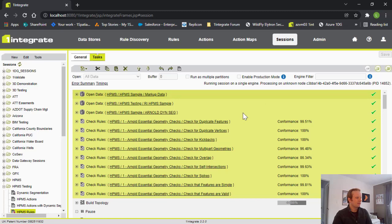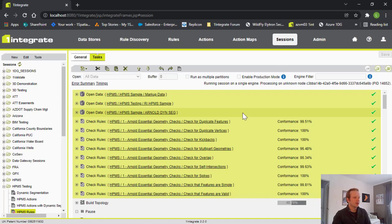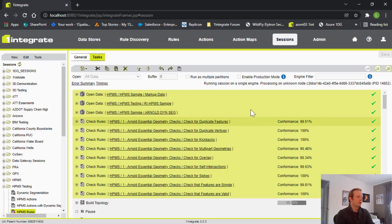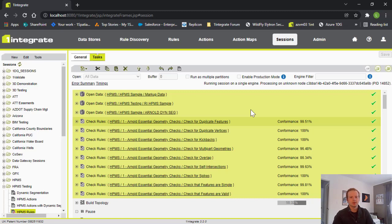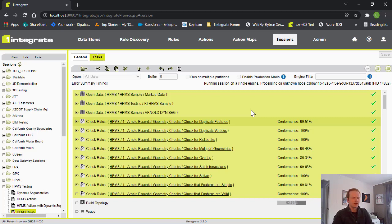So, we have three data sets that are being brought in right now. First is our markup data, which is just an empty schema that we'll write out to. We then have our HPMS sample. And that's what those are all the different geometries for the different data items on the network. Those have been created in a separate session. And then we have our Arnold data for reference as well. After that, we start getting into our rules. The first set are what we call our essential geometry checks. And these are rules that we give out to all of our customers. And they look for common issues and geometric features. Things like duplicate features and vertices, kickbacks, spikes, overlaps, and multi-part geometries, and so on.